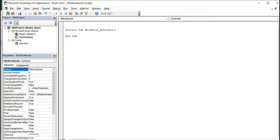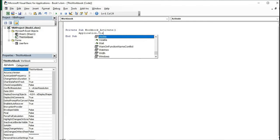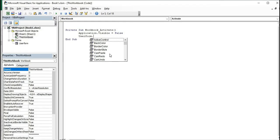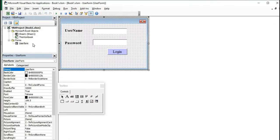Initially, we don't want to show our file, so we need to hide it. For this, type: Application.Visible = False. Instead of showing the Excel file directly, it must direct us to our UserForm. For this, type: UserForm.Show. This is the code for our workbook activation. Now we will put code for the UserForm login button.